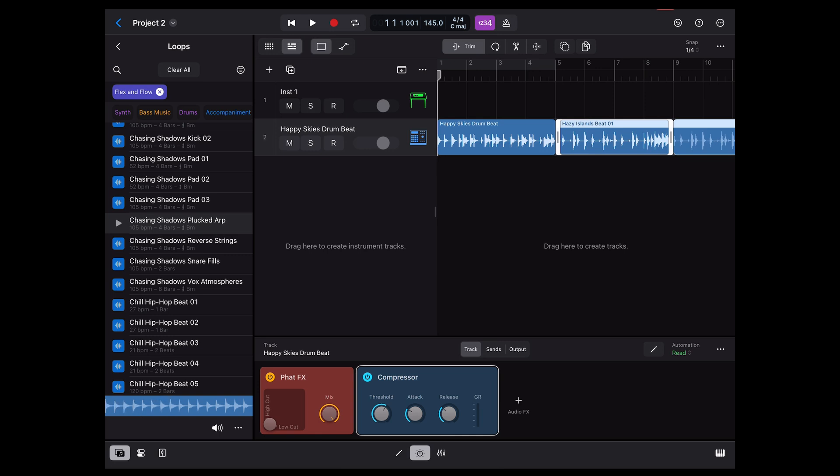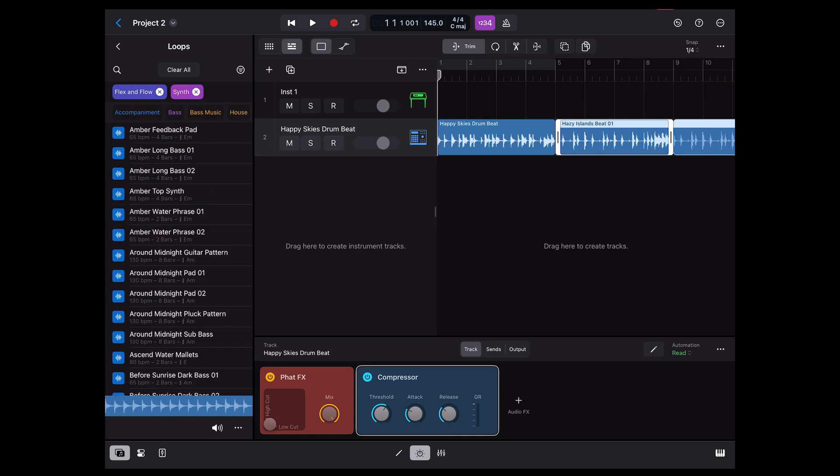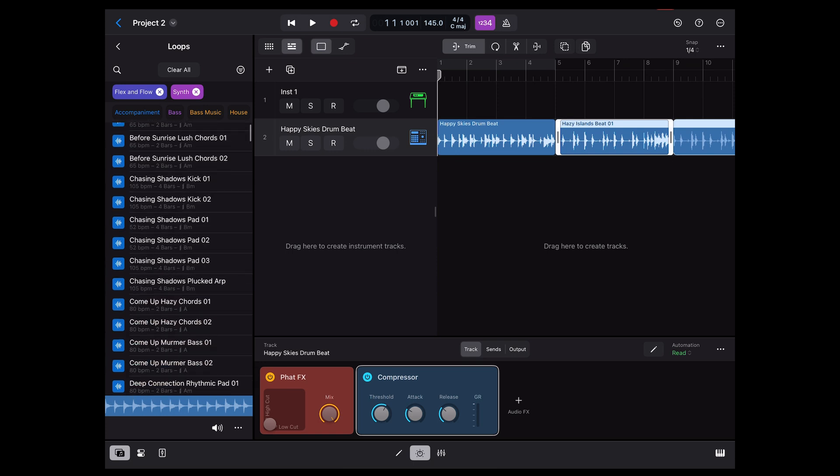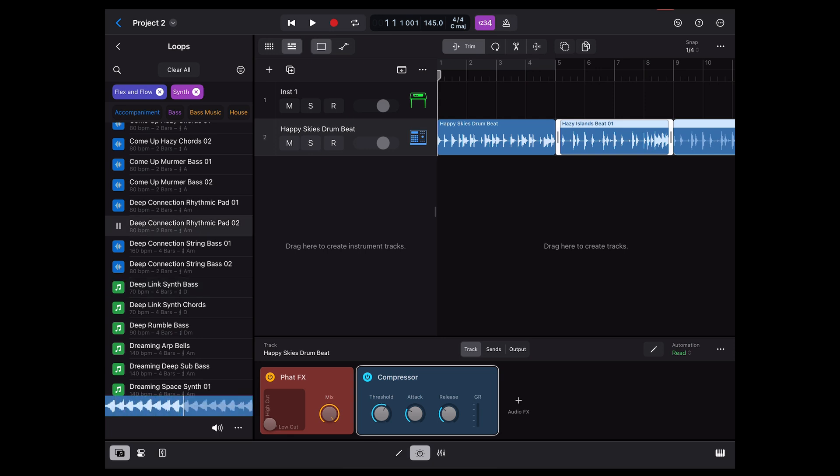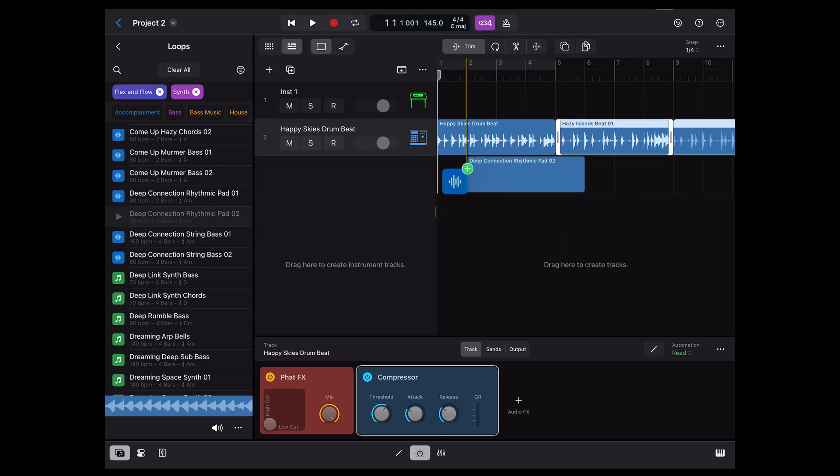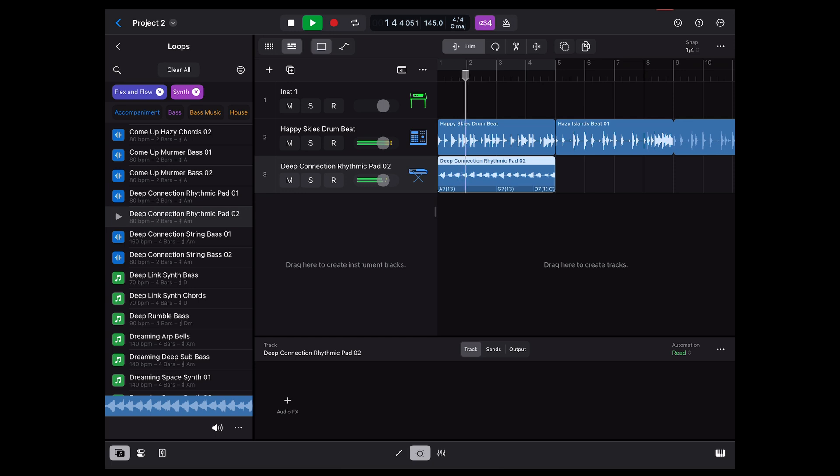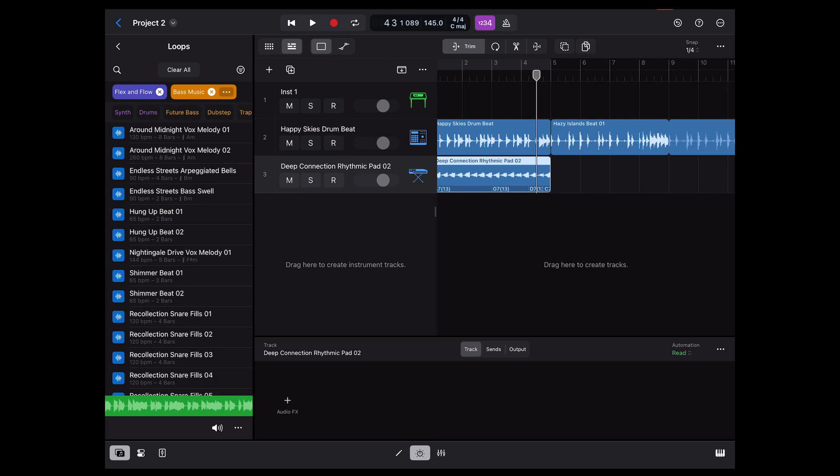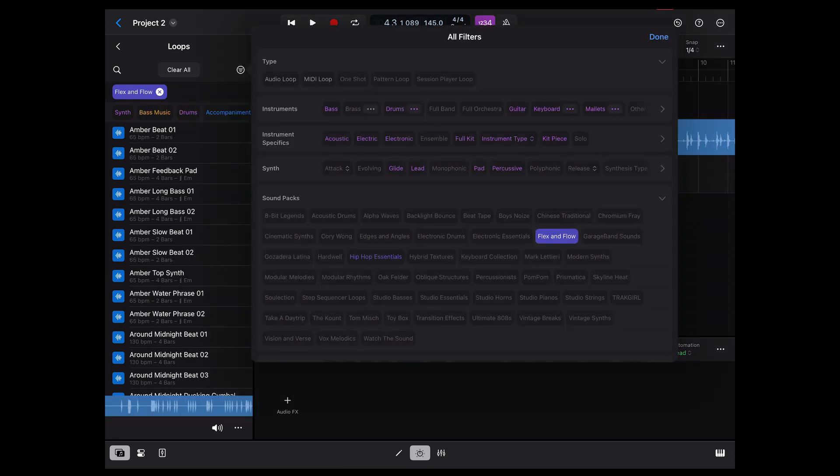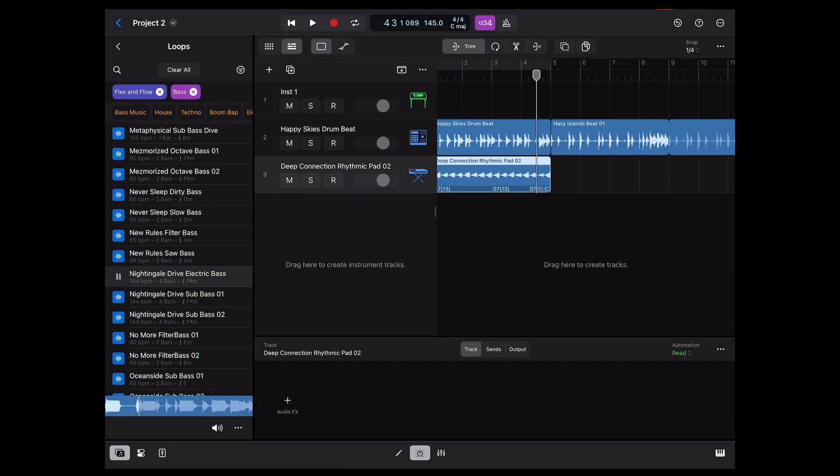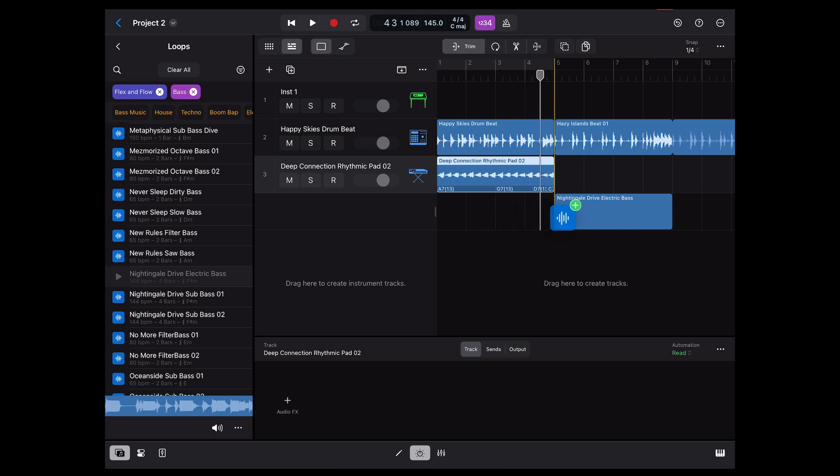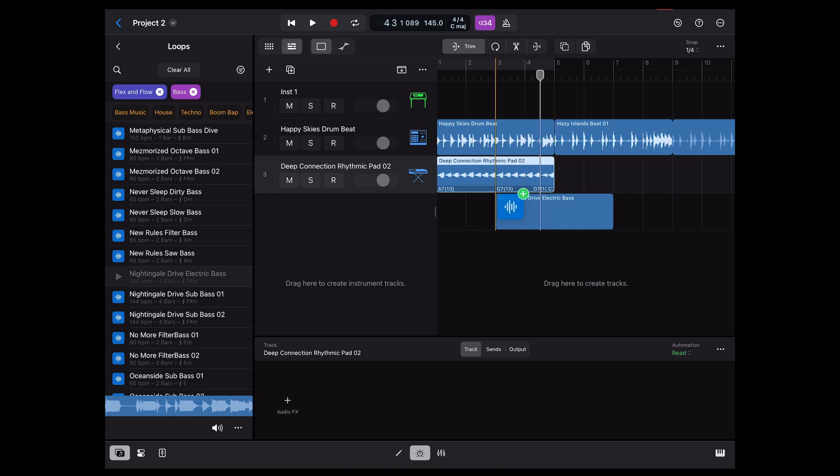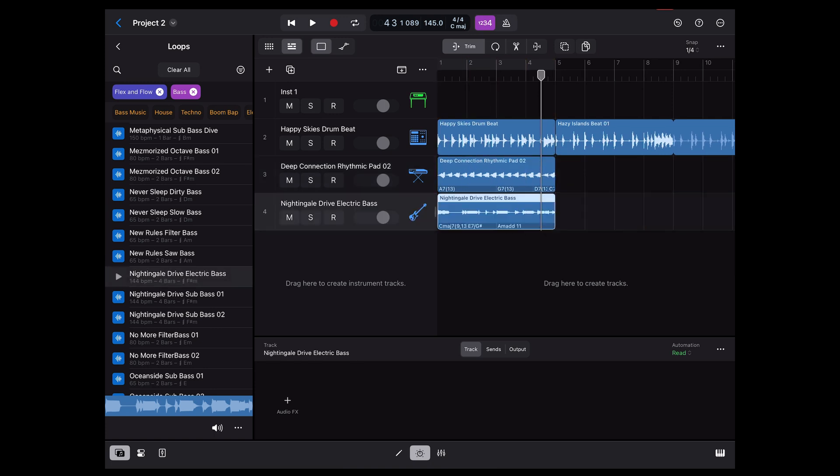Let's say I just want to focus on synth sounds. I can click on synth to further filter the results. And just scroll through some of these synth sounds. Just going to drag it over here. Just focus on the bass. What I'm after here is a bass instrument. I like this nightingale bass. Maybe I'll try that.